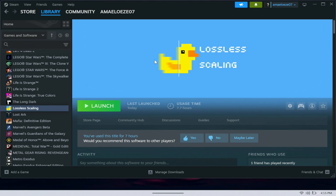What's up everyone — in today's video I'm going to show you a way to use frame generation that's not the official AMD way, but another way that actually works really well: Lossless Scaling. I'm going to show you how to install it, how to set it up, and showcase it running on the Lenovo Legion Go.